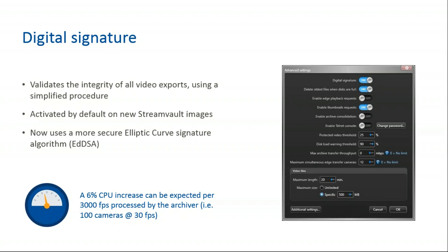It will be activated by default on new StreamVault images and is useful for archiver file integrity validation in case of disk corruption. In terms of improvement, we're replacing the previous RSA algorithm with EDDSA, a more secure elliptic curve signature algorithm. The new algorithm requires more processing power than the previous version. A 6% CPU increase can be expected per 3000 FPS watermarked by the archiver, so 100 cameras at 30 frames per second on a Genetec recommended server. For example, if your current archiver with RSA runs at 22% with 300 cameras at 30 frames per second, it will increase to 26%.